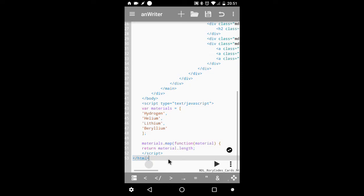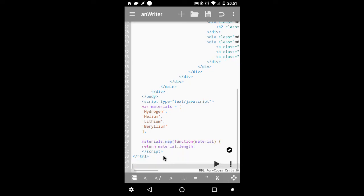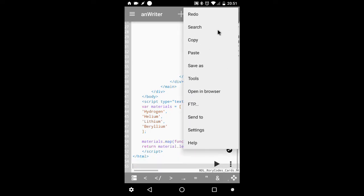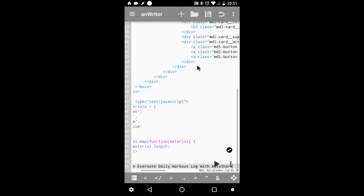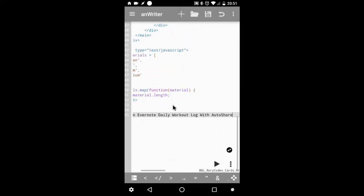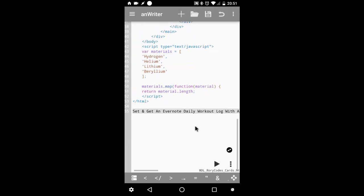And all the way to the bottom. Paste it there. There we go.